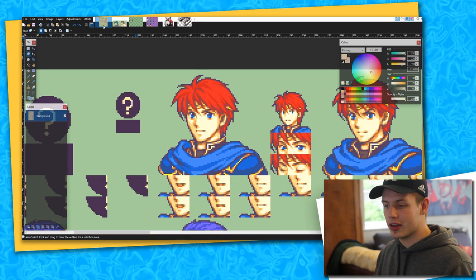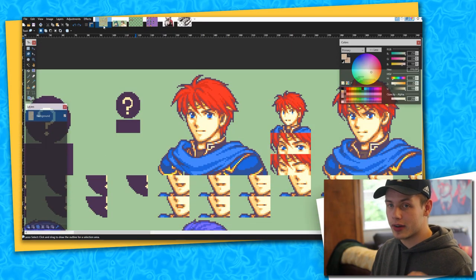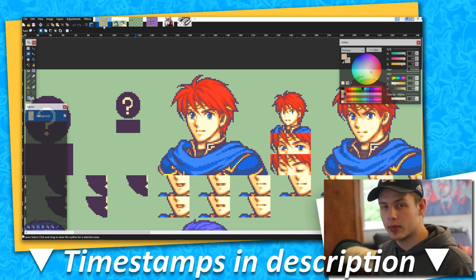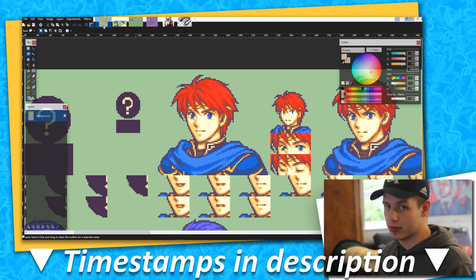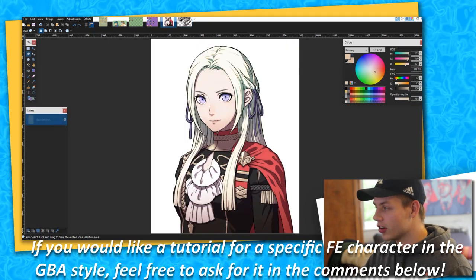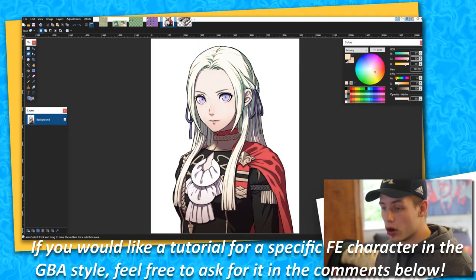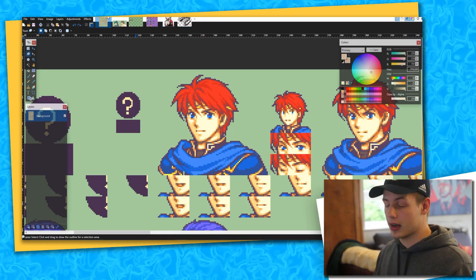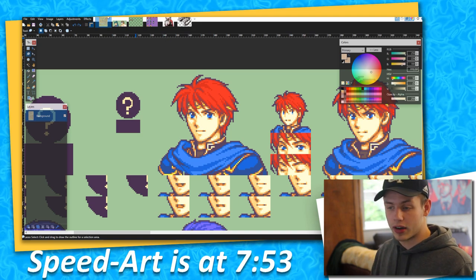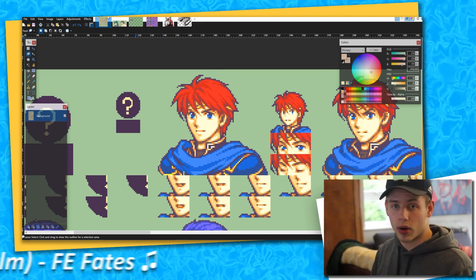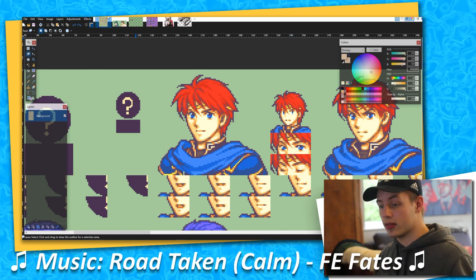Hey everybody, Jack from Astral Dawn Studios here. I'm going to be taking you through a tutorial on how to create your own GBA Fire Emblem portrait sprites, whether it be converting from another Fire Emblem game such as Three Houses, or just from your own project. I'm personally a really big fan of this sprite style. I've done many creations on my own projects and I hope to give you some of the knowledge I've acquired over time in this video.